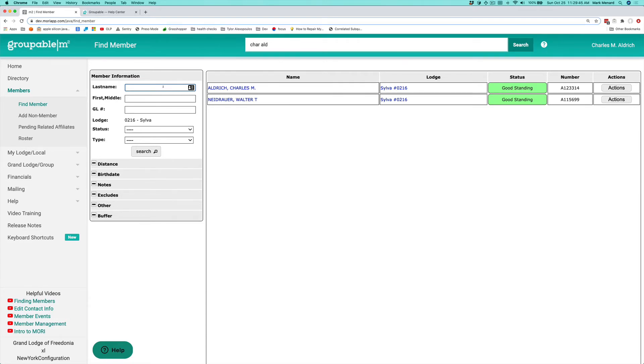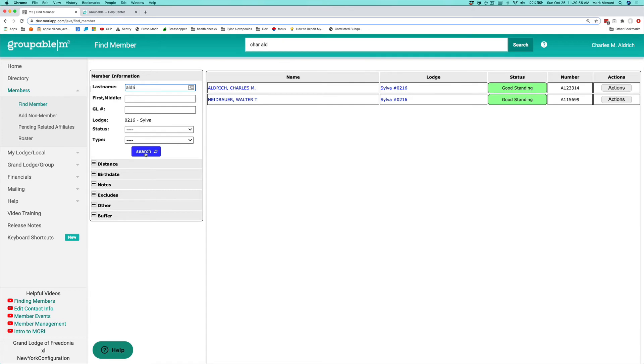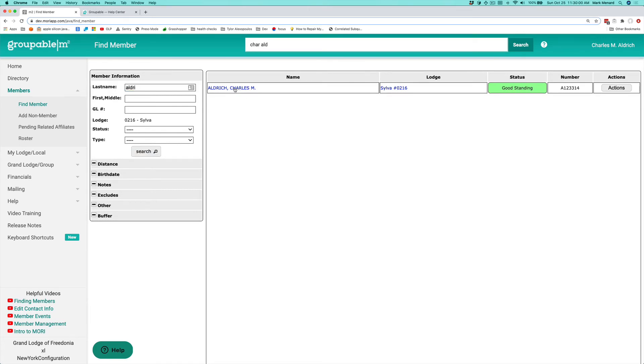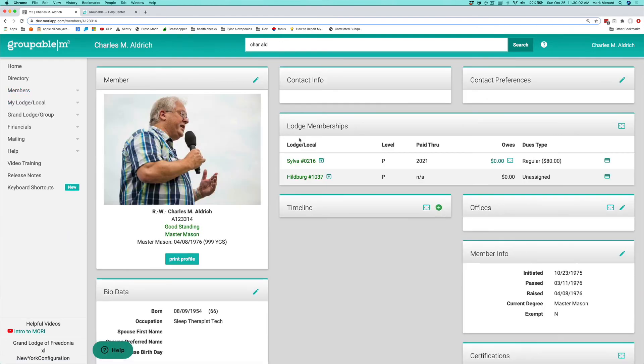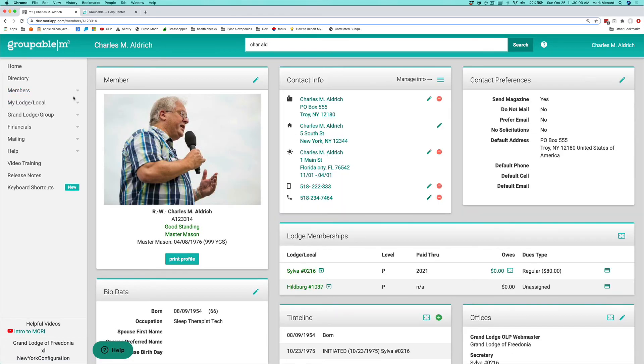Again, you can search for someone by last name here. And in a lot of ways, less is more. You don't want to necessarily have to type out the whole name because the longer the name, the more likely you are to misspell it. Go ahead and click search. That's going to bring them up in the list. You can click the name to display the member.